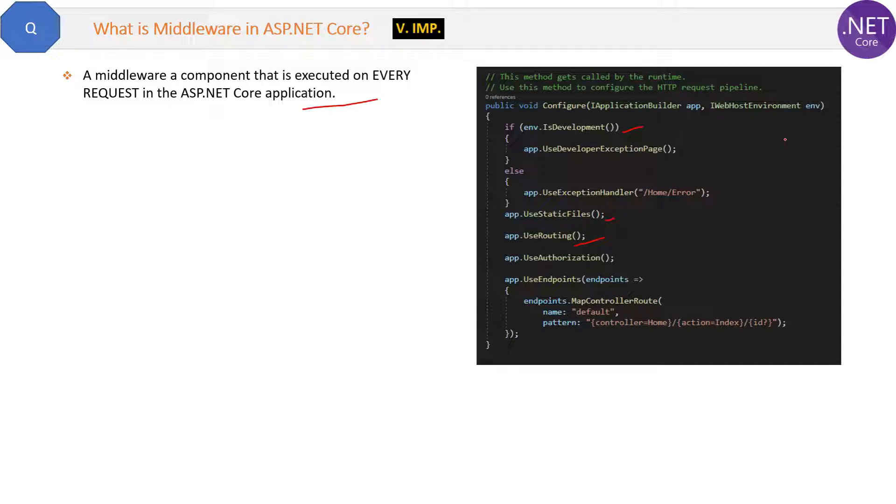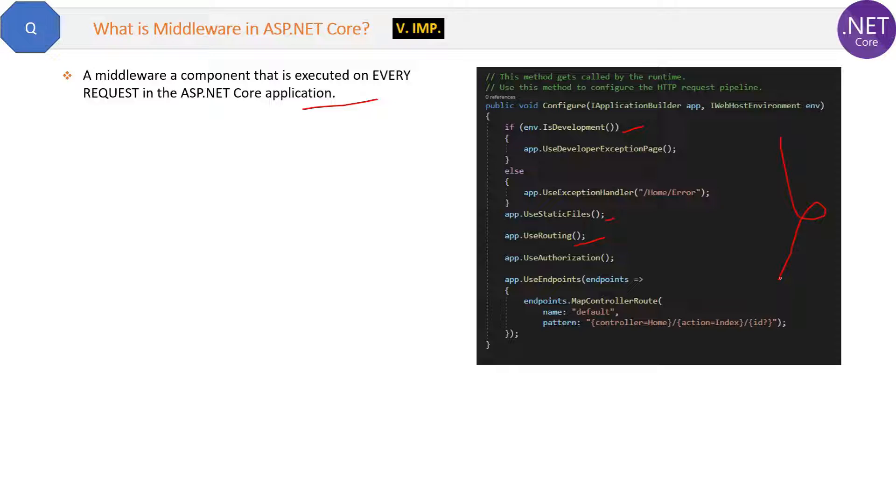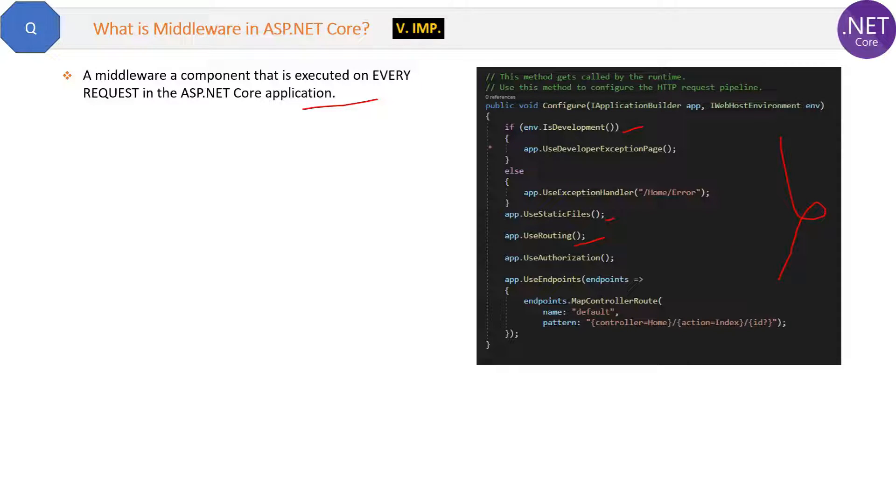So whenever any request will come, then that request will pass through all these middlewares and then it will go to the controller as per the URL of the request. So all these middlewares will execute in the same sequence written here.